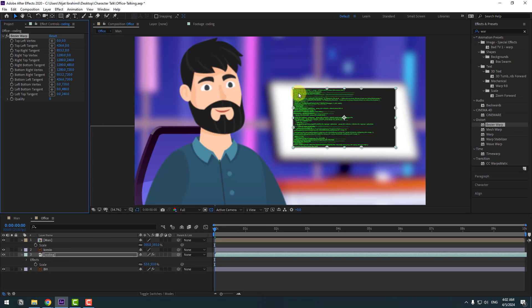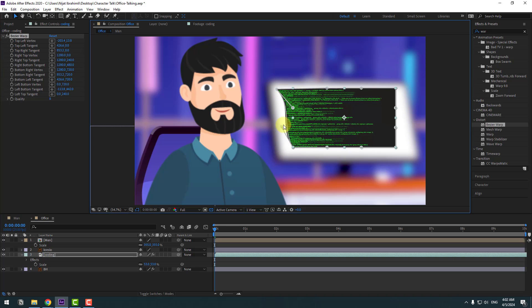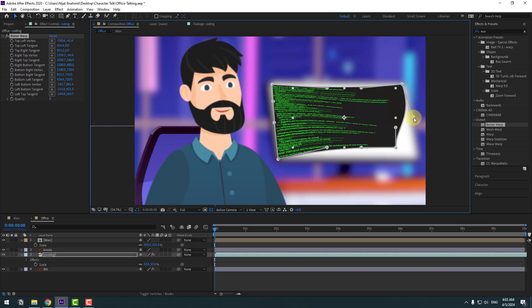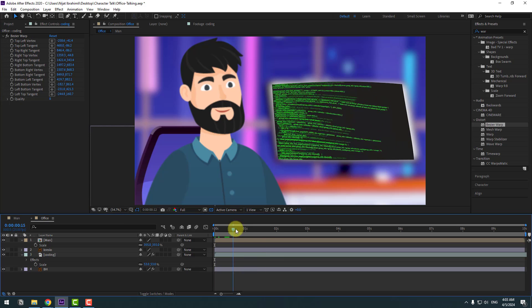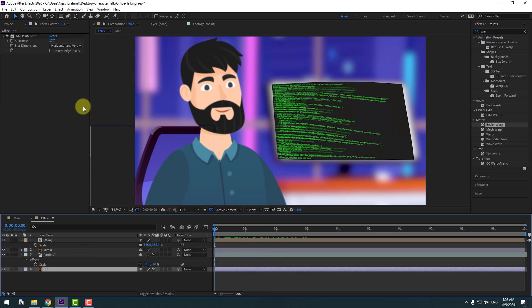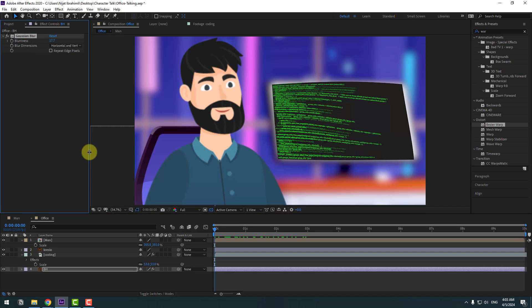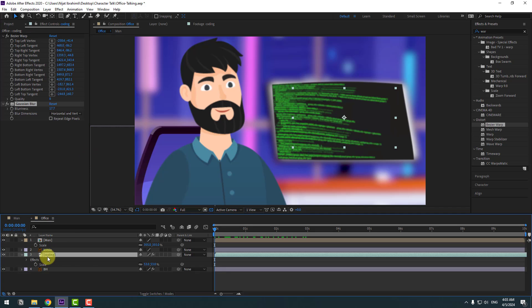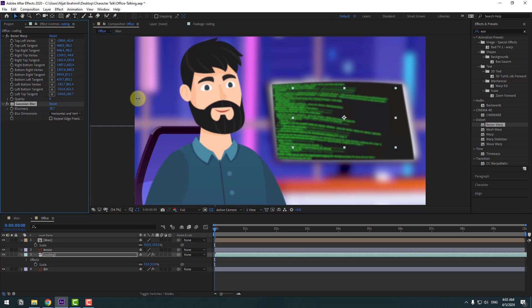Select the background, copy the Gaussian Blur effect, select the coding layer, and press Ctrl+V to paste it. Change the blurriness more for the coding background.